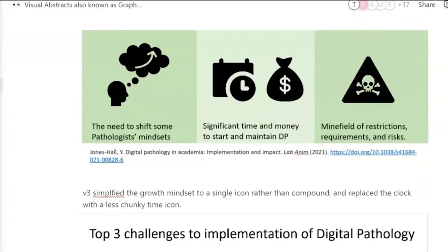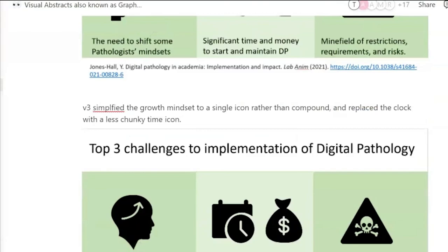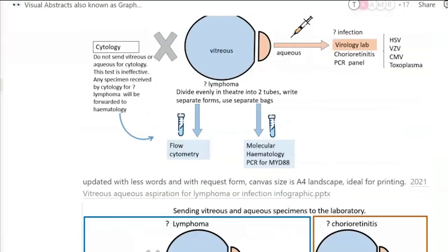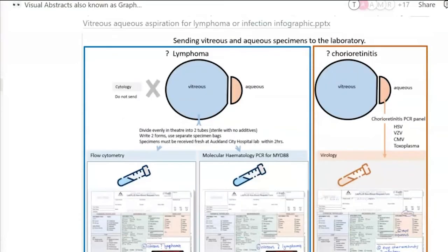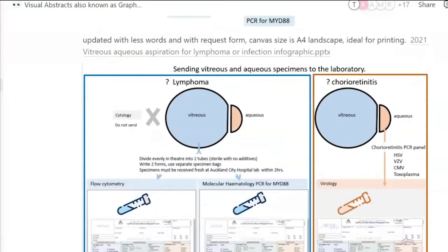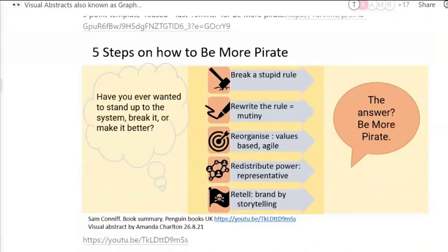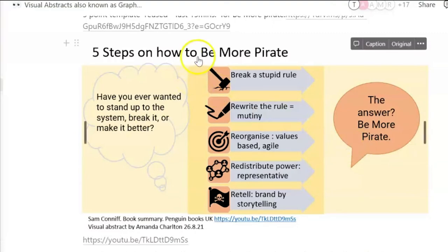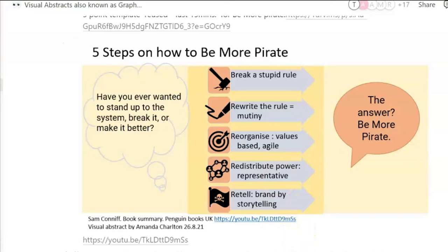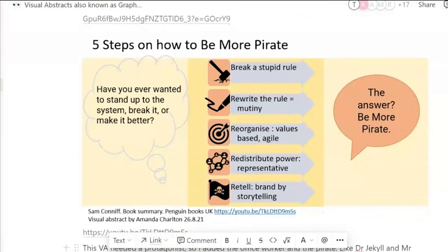There are heaps of great examples that Amanda has put together here — you can get some really cool stuff. Five steps on how to be more like a pirate: break a stupid rule, rewrite the rule. I love this.